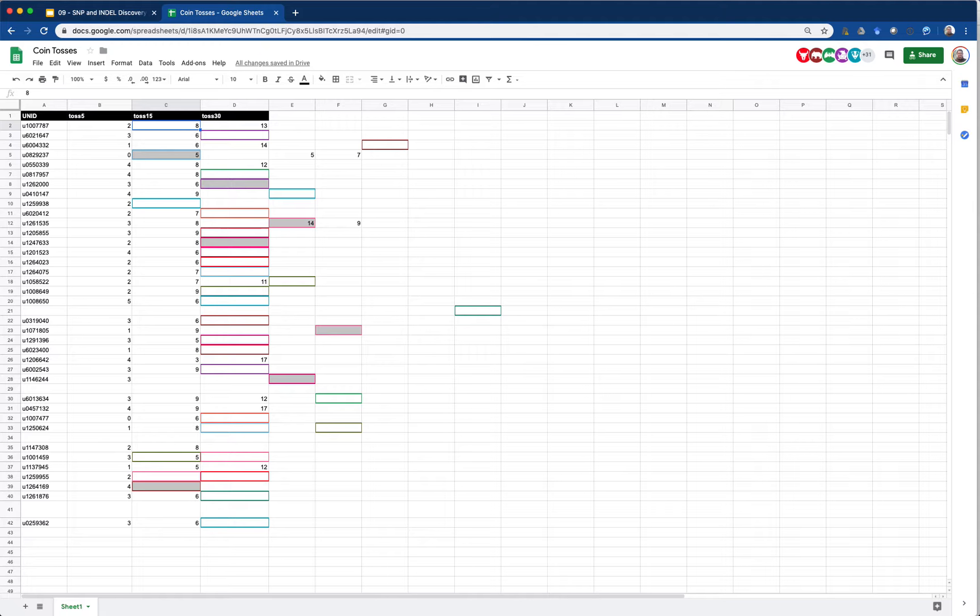Surprise - no one got ten or more heads in the second experiment yet. We'll see - it's not done. I'm getting a lot of nines.